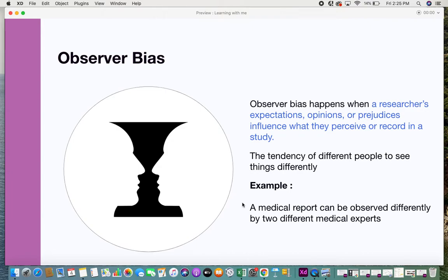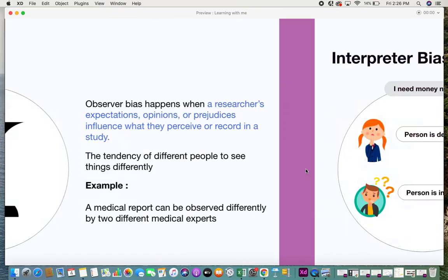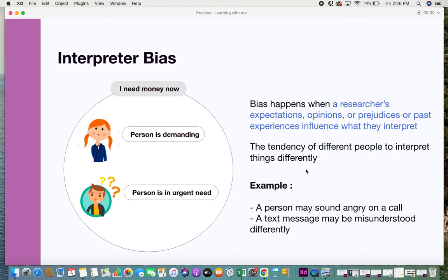To avoid observer bias, where two people observe things in two different ways, a larger number of people come together and observe, then check which majority supports a particular concept. For example, with a medical report, people seek second, third, and fourth opinions to confirm whether something is abnormal — because this is a scenario where things can be observed differently. This is observer bias.